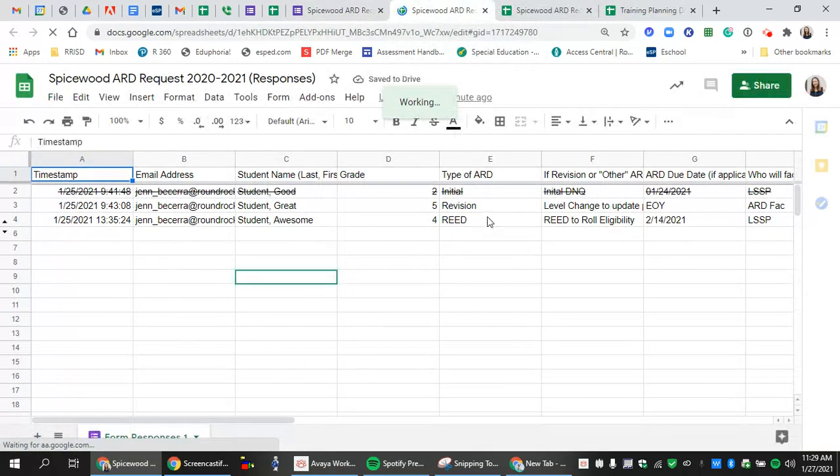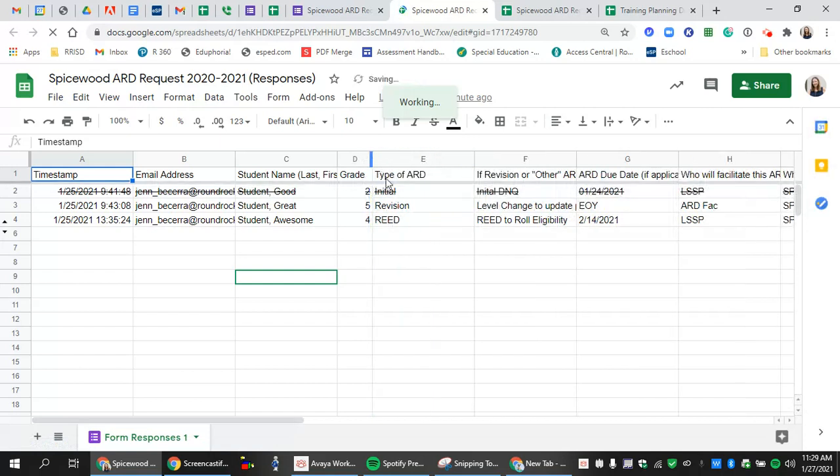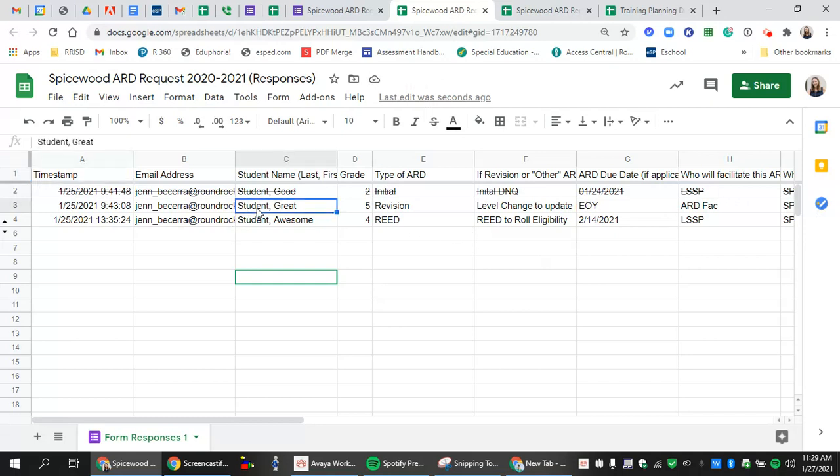In this spreadsheet here, we can see who is requesting ARDs and who they're for. There's lots of information that we're going to put directly into our planning doc. So we'll look at this great student right here. This is a fifth grader who needs a revision ARD.